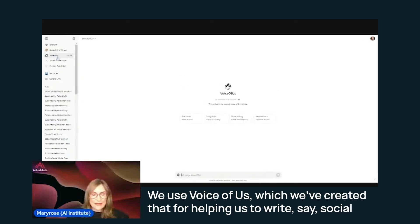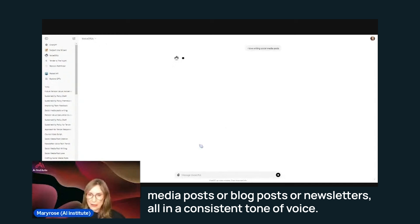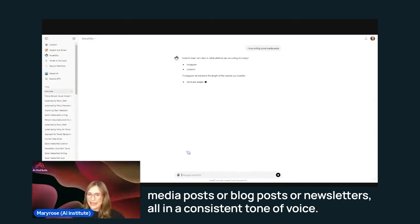We use Voice of Us, which we've created for helping us write social media posts, blog posts, or newsletters, all in a consistent tone of voice.